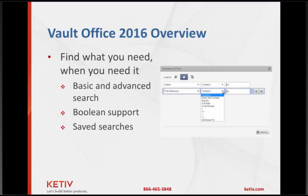One of the key benefits of Vault Office is it allows other groups outside of engineering to find engineering or other types of data themselves. There's a powerful search function with a Google-like interface where you can type in keywords and get results. There are also more advanced searching capabilities — if you know a particular word is in the description, or want to search by when a file was created or who created it, those advanced searches let you quickly zero in on the exact document you're looking for.